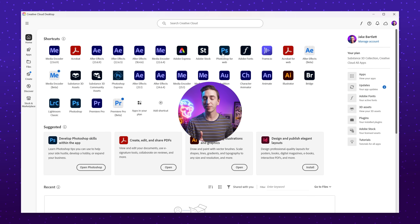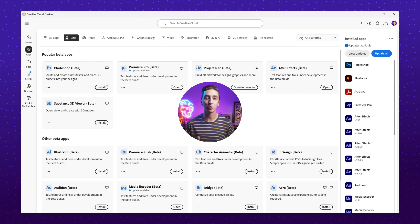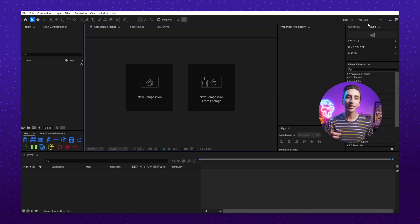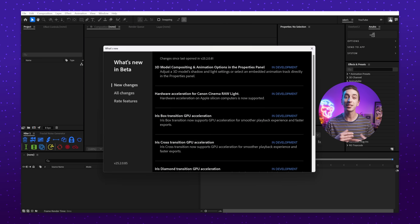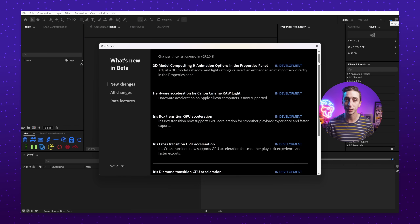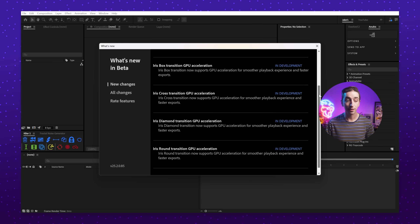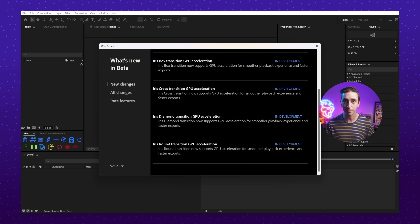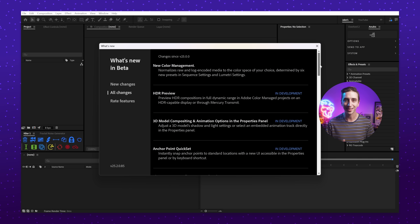Adobe just released some very exciting features in the beta version of After Effects, which you can download and test out right now. If you have a Creative Cloud subscription, you can install the beta version through the Creative Cloud desktop app. Once you have the beta version up and running, click this button to see an up-to-date list of all features currently in beta and their statuses. The beta version gets updated on a nightly basis, so stay on top of that and check the list for anything new.